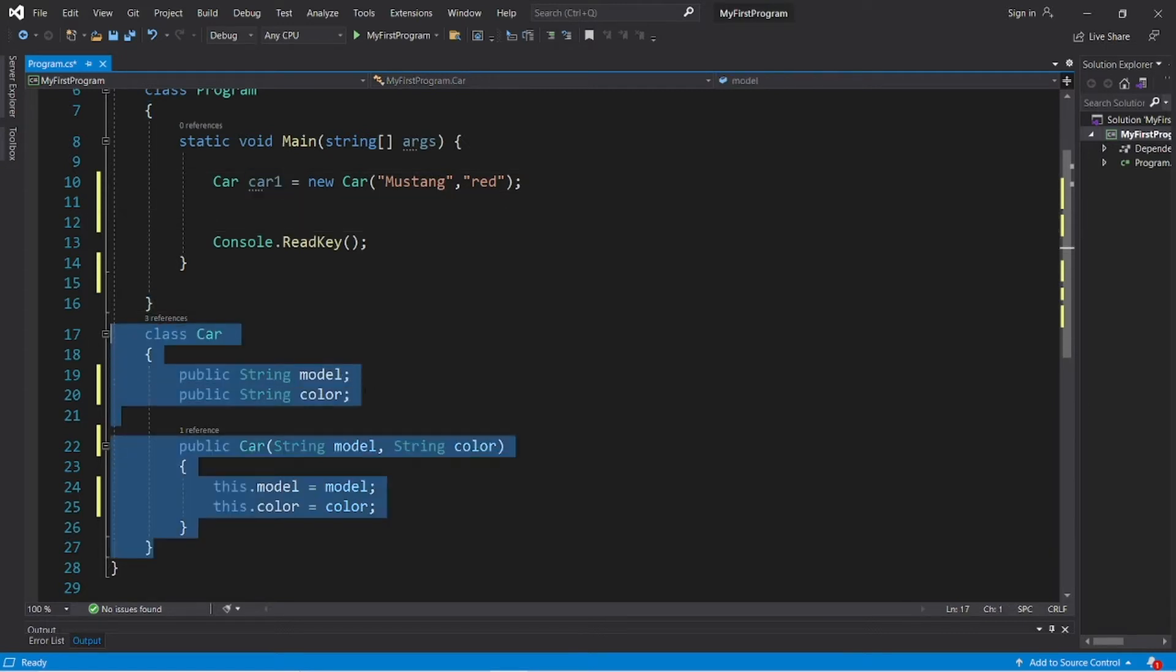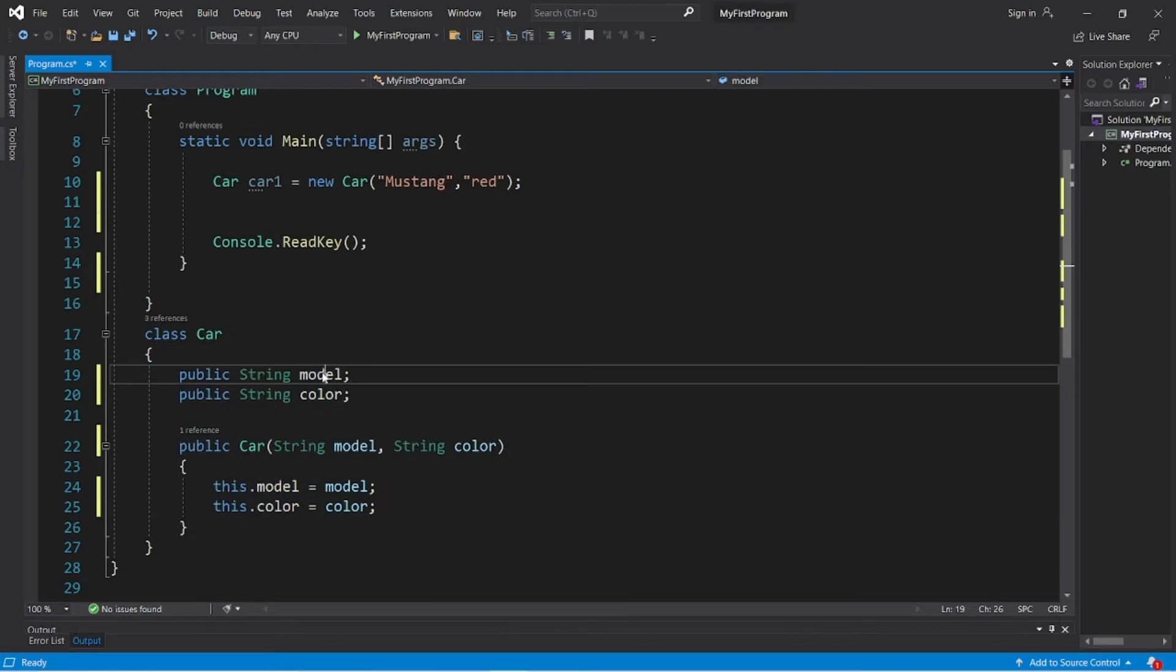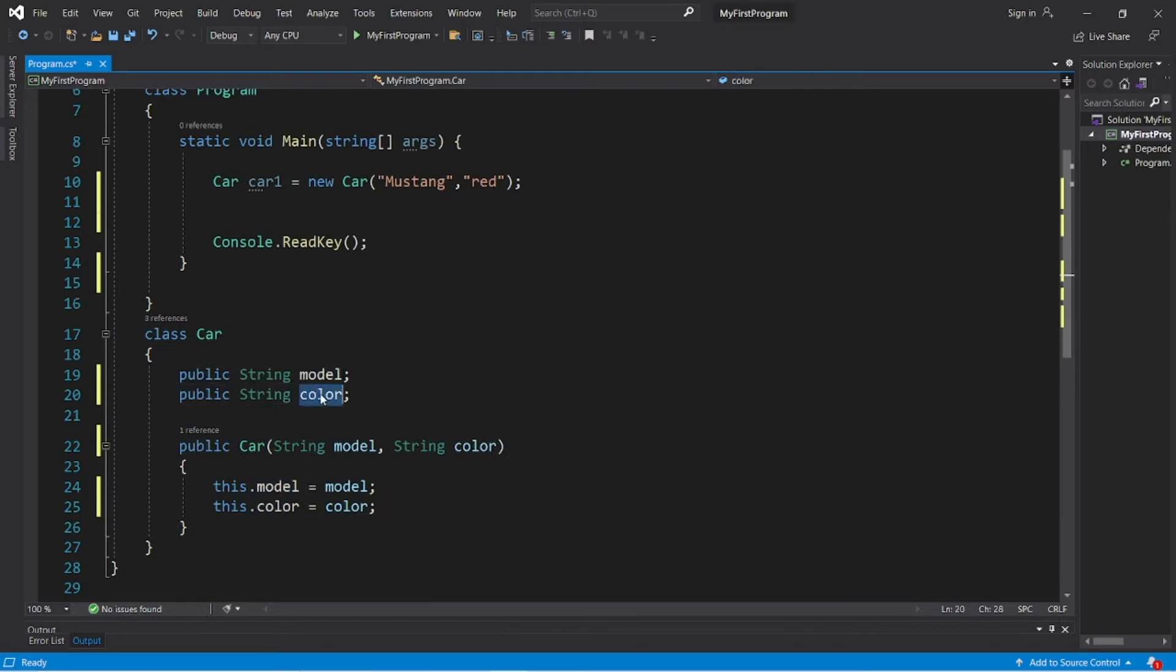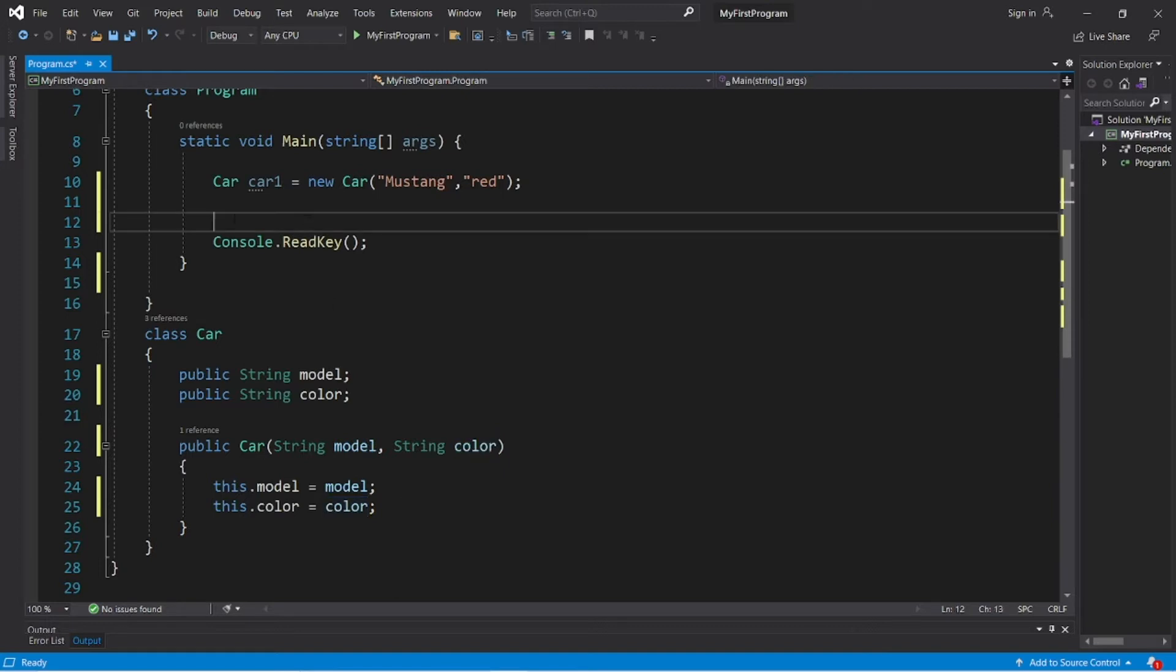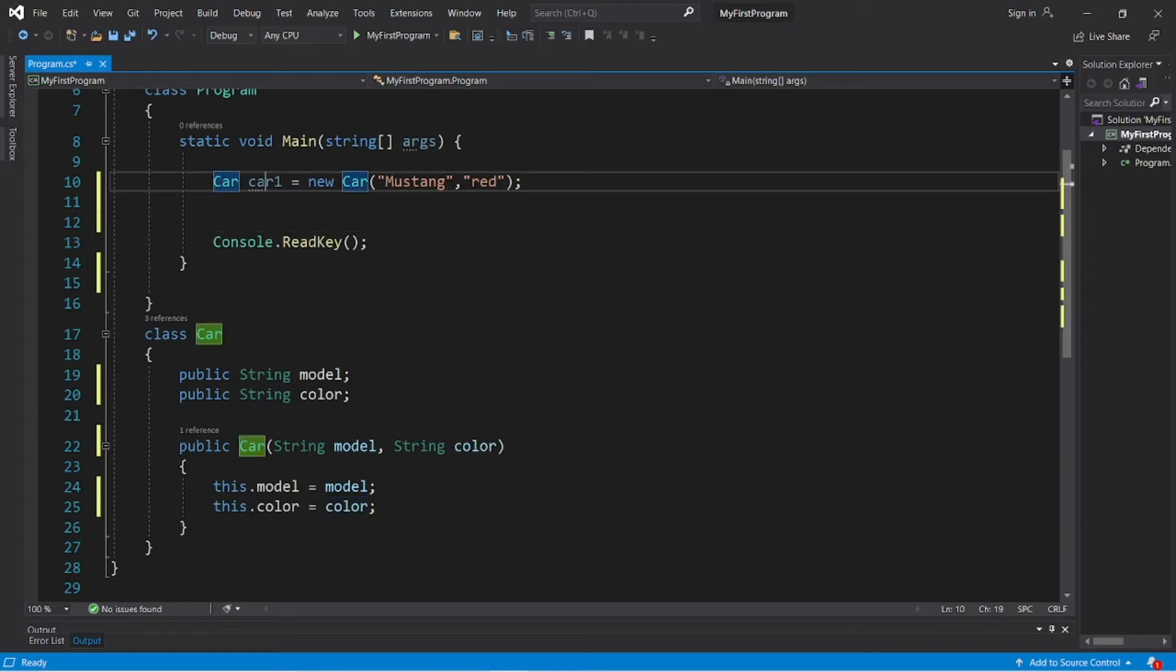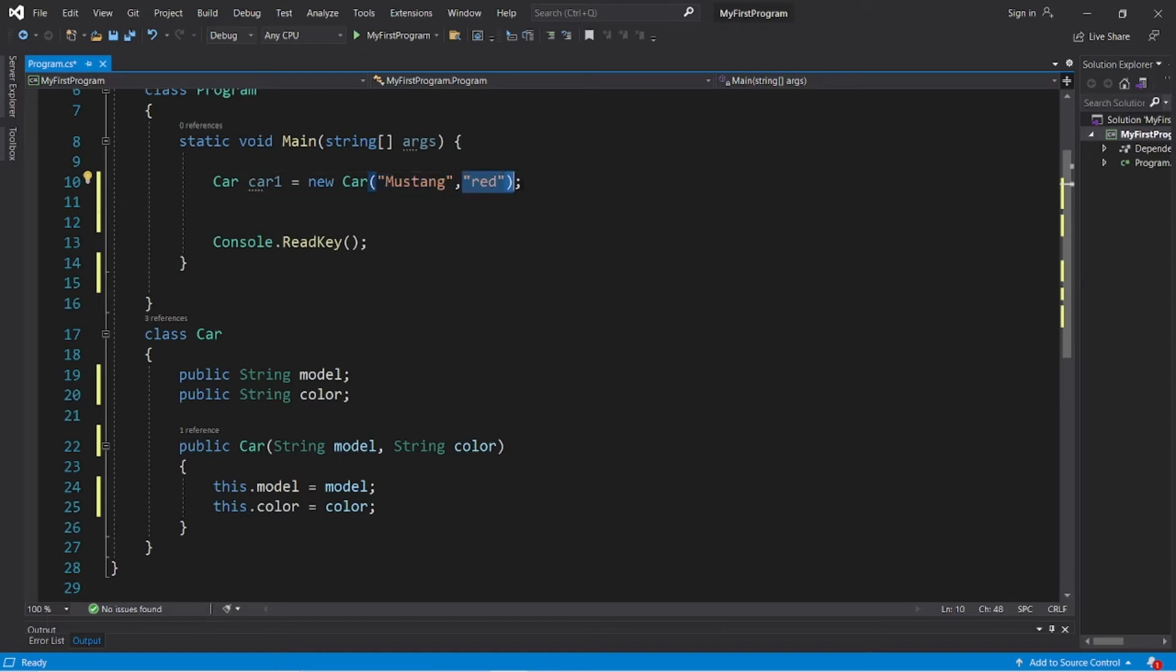So here's the rundown. I have a class car. Cars have two fields, a model and a color, and a constructor to assign a model and color argument that we receive. I have one car object, car car1 equals new car. The model of this car is a Mustang and the color is red.